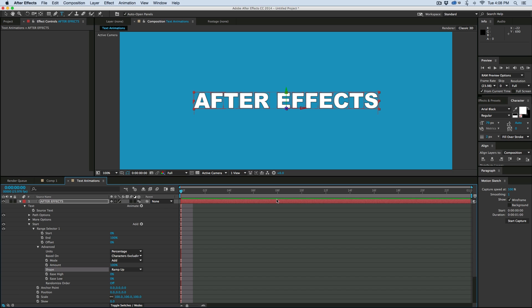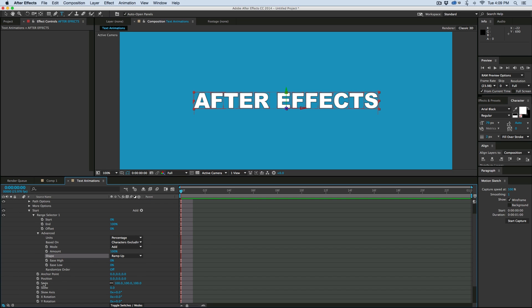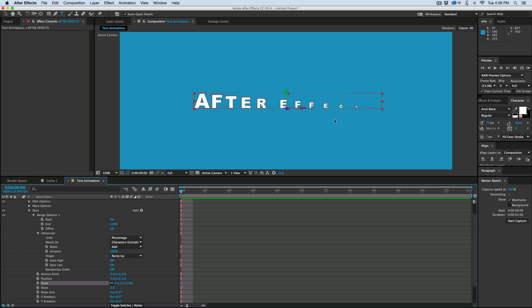And it's not going to look any different until you do something. So let's go down to scale and bring the scale down to zero. And so when you're using the ramp up shape in the advanced, your range selector, you're not going to really use the start and end. And how you're going to do it is with the offset.